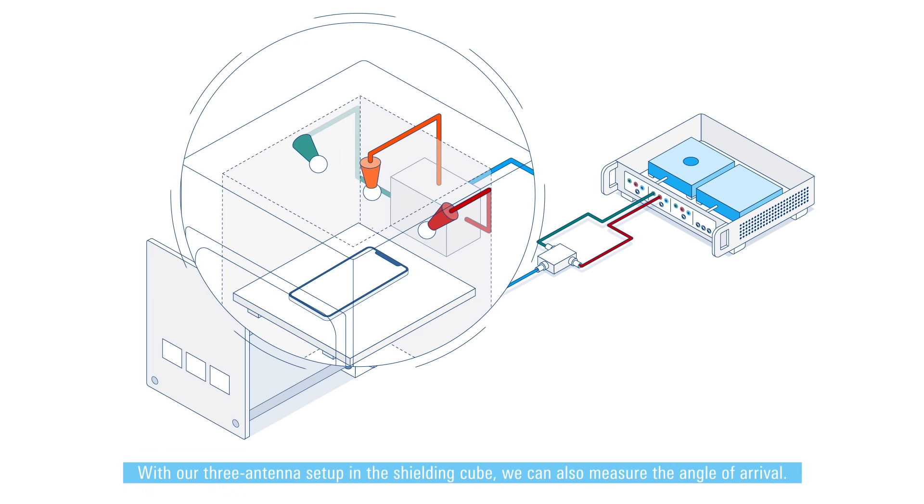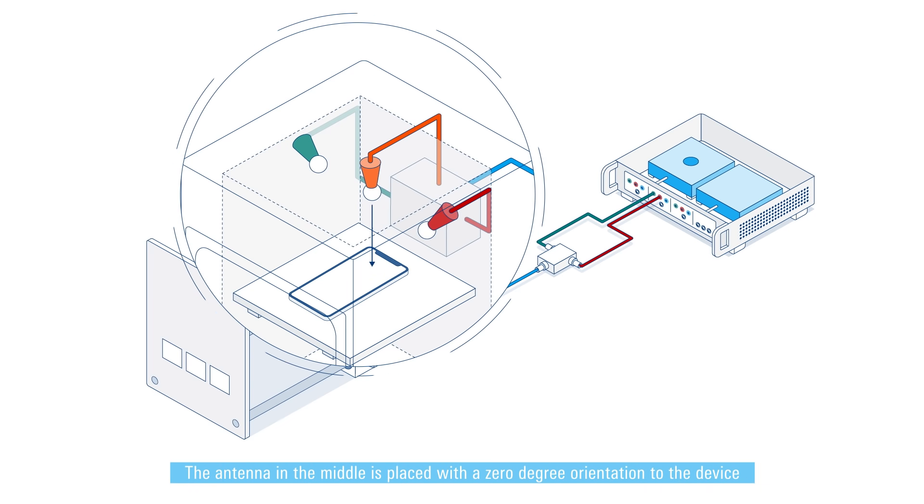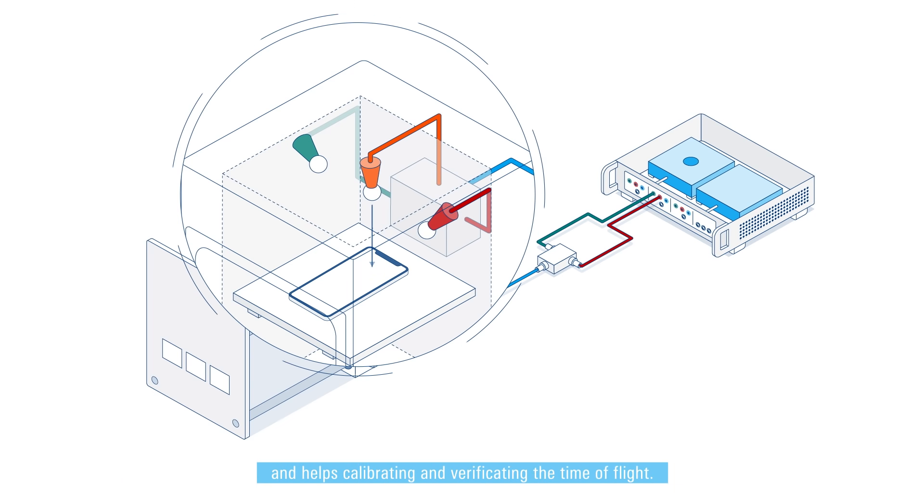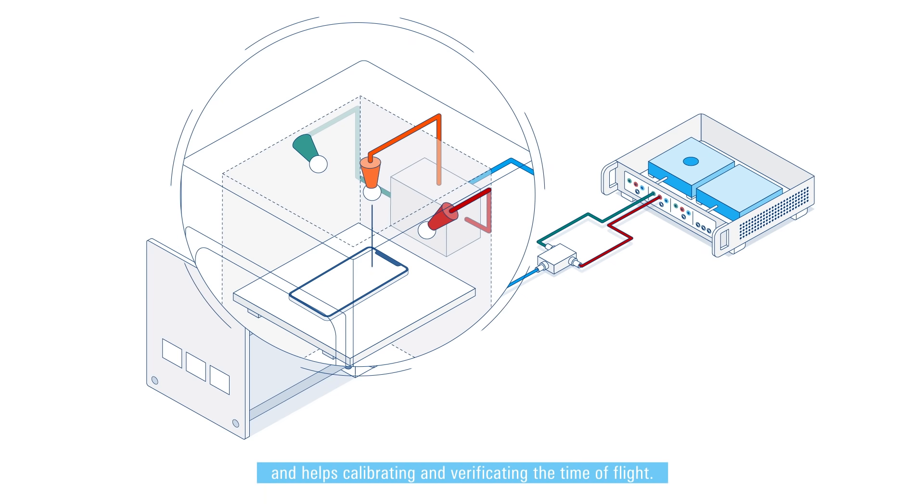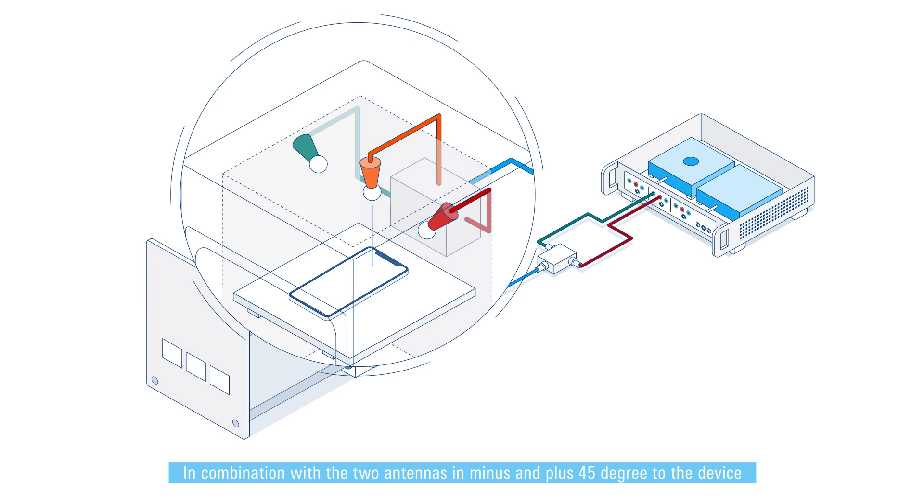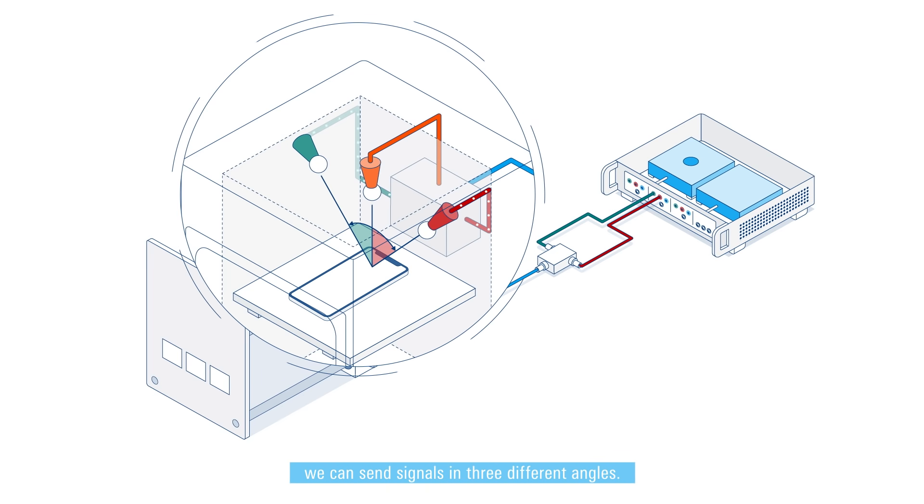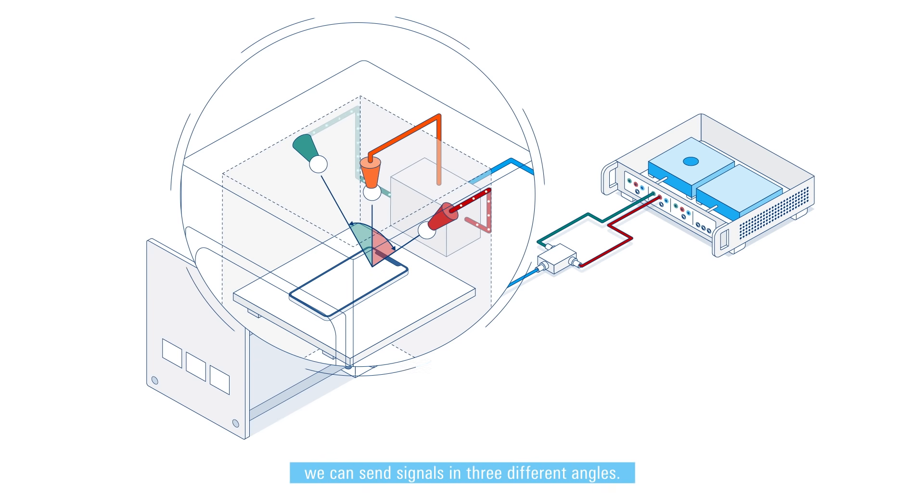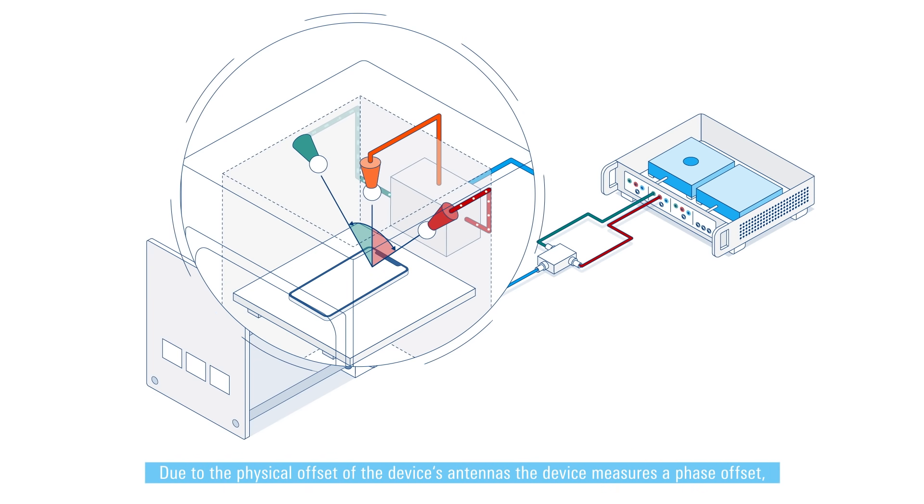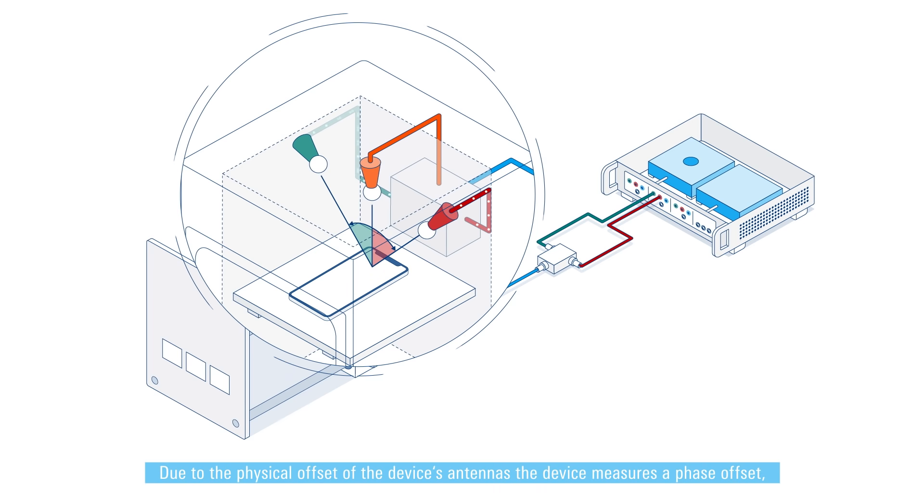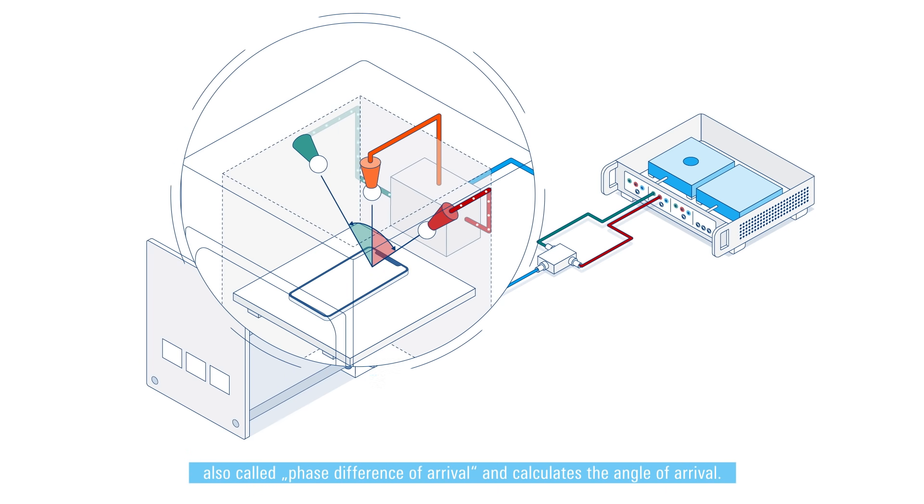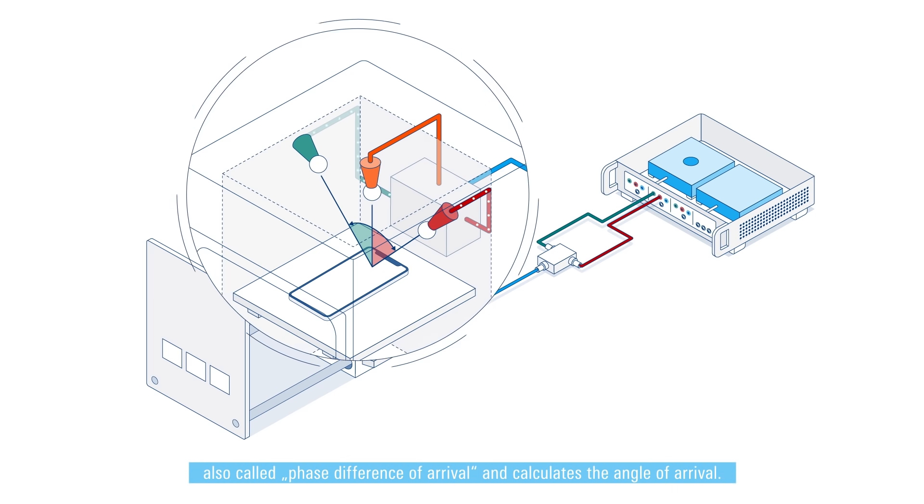The antenna in the middle is placed with a zero degree orientation to the device and helps calibrating and verifying the time of flight. In combination with the two antennas in minus and plus 45 degrees to the device, we can send signals in three different angles. Due to the physical offset of the device's antennas, the device measures a phase offset also called phase difference of arrival and calculates the angle of arrival.